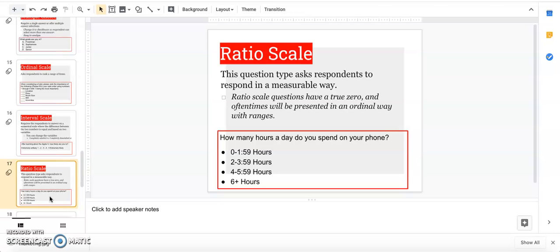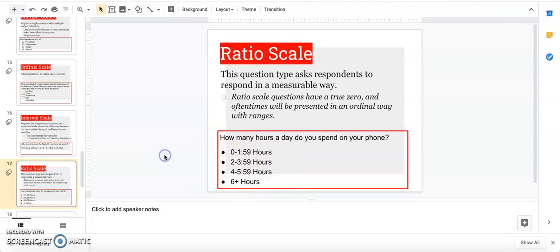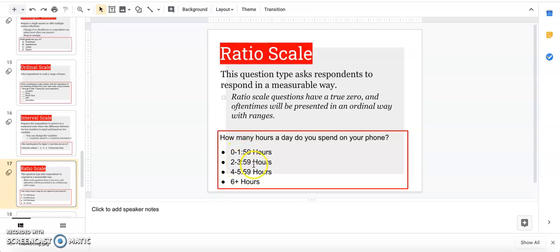Ratio is going to look very much like a multiple choice question, but you're asking respondents to respond in a measurable way. They're often asked for age ranges or income, some sort of numerical value. The example I put is 'how many hours a day do you spend on your phone,' and you ask them to circle which one works best. Yes, it has a multiple choice vibe, but it's these ranges. Notice there's no overlap because you want to make sure there are clear cutoffs.